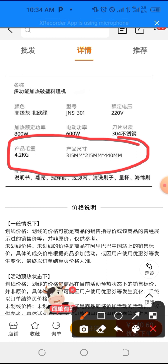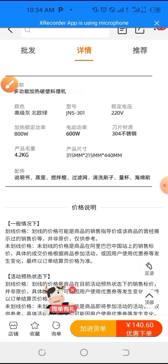Now we need to convert these millimeters to centimeters. What you do is simply move the decimal point: 315mm becomes 31.5cm, 215mm becomes 21.5cm, and 440mm becomes 44cm. By converting back to centimeters, you have the measurements you need. Now let's calculate the landing cost for this particular product.